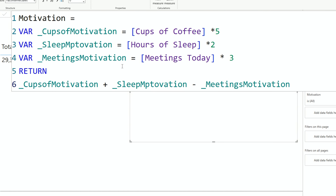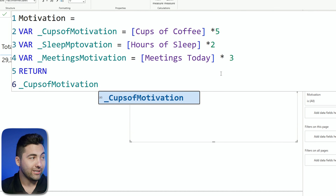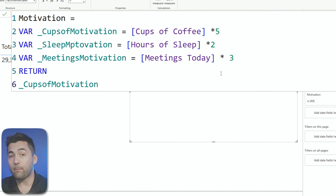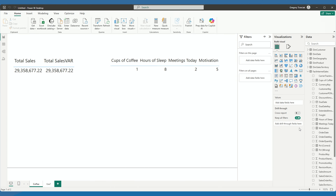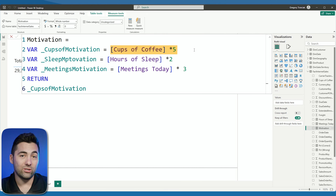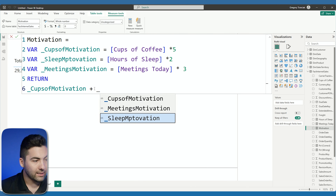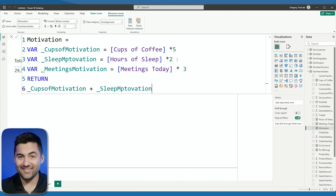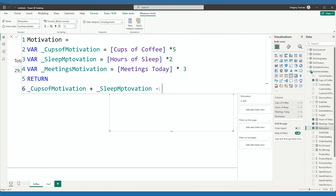Let's say you're in the middle of making some really complicated DAX and you're wondering whether the individual parts are doing what they're supposed to. For that reason, what you can do is simply return one thing at a time. Return _CupsOfMotivation and double-check that it's actually calculating properly. Cups of motivation should be one cup of coffee times five — and yes, the score is five, so that's correct. Then you can add _SleepMotivation on, which should be five plus 16, giving us 21 since I had eight hours — and we're looking for 21. This is a great way to debug pieces as you go. Once you have it all set up, it's not only more readable but allows you to debug what's going on.